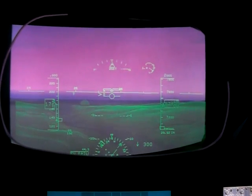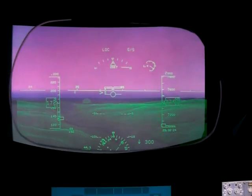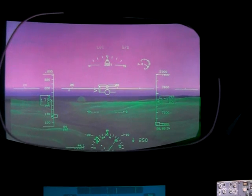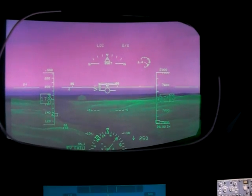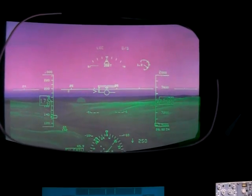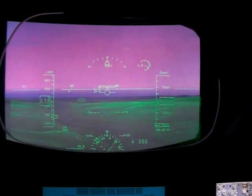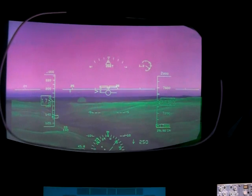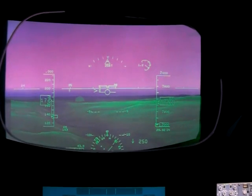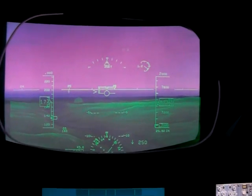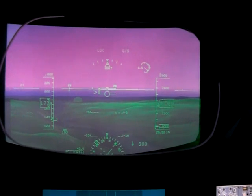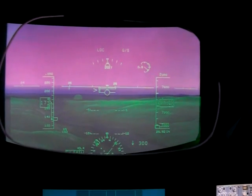The caret — the pointed arrow — is your energy indicator, showing whether you're accelerating or decelerating. Above the wing it means accelerating. Next to that is a speed error tape showing we're slightly fast relative to the bug speed, and we're a little high.